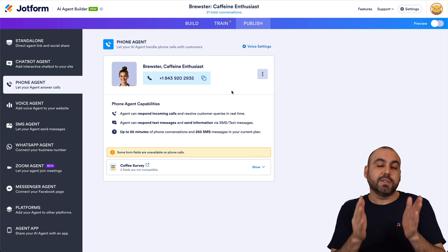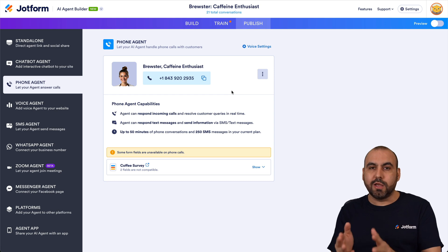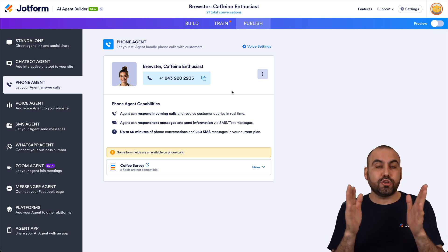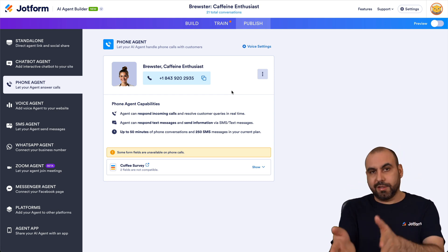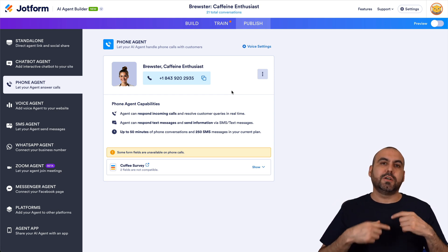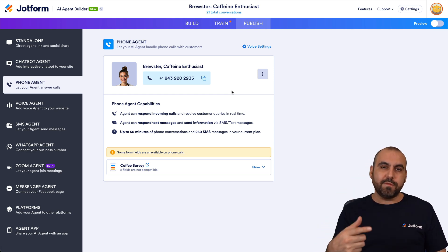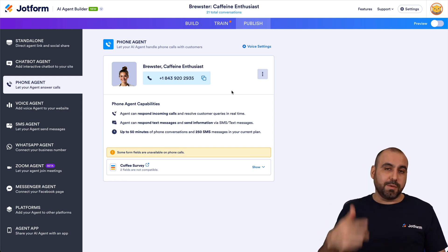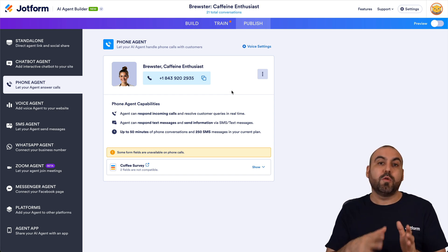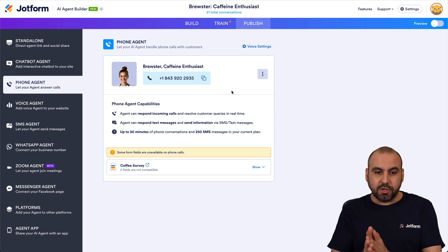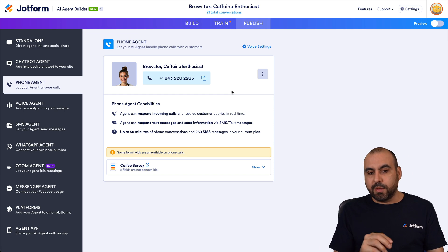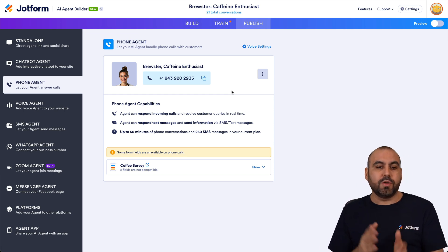These responses will get shorter as Brewster gets smarter and starts listening to more repetitive questions that people ask repeatedly. That will make it run faster and respond faster.